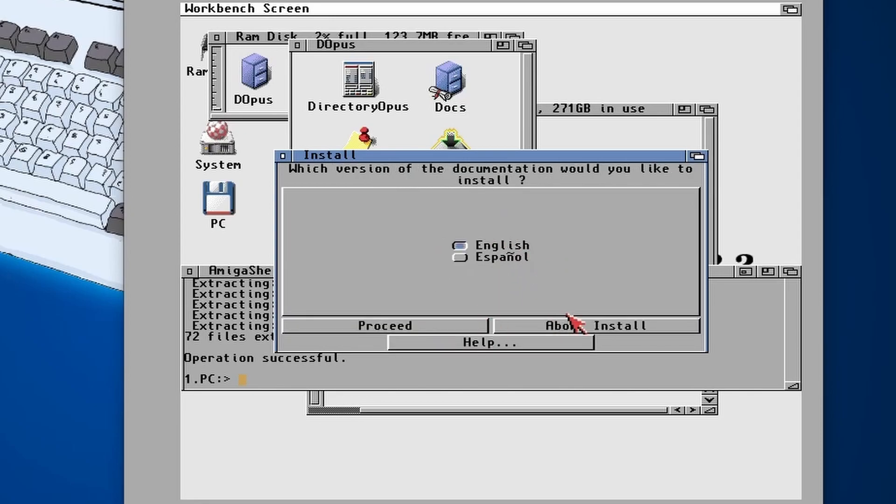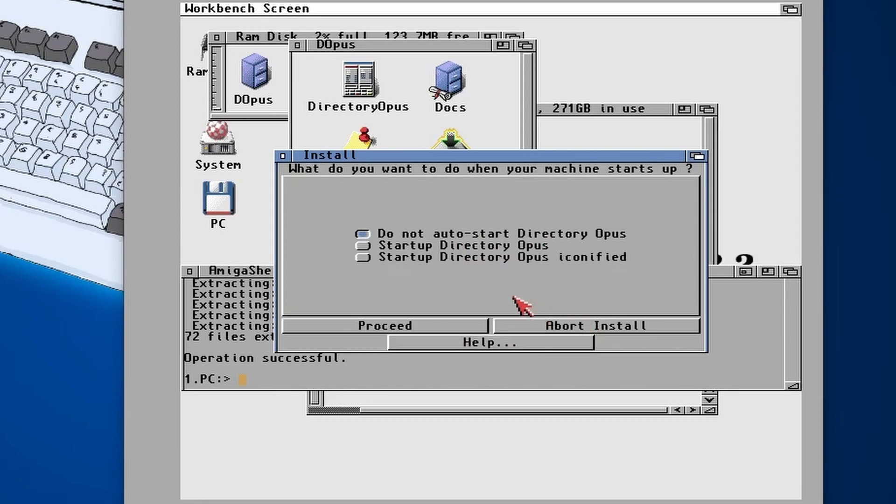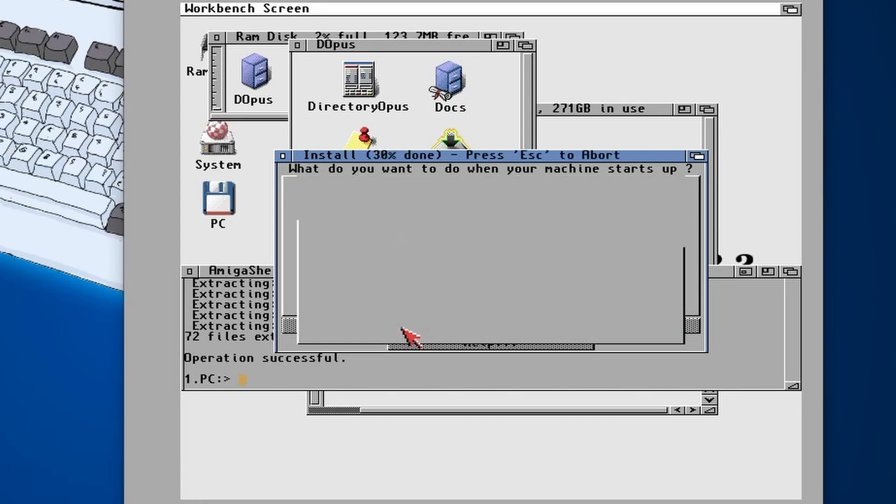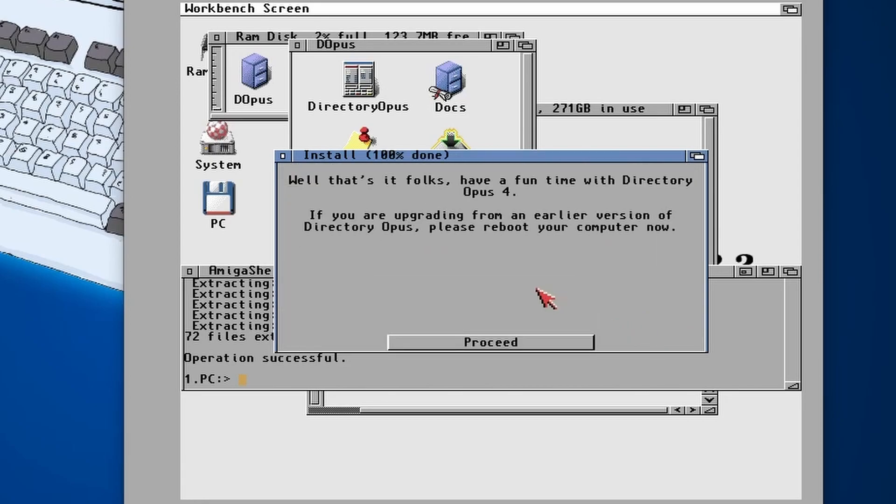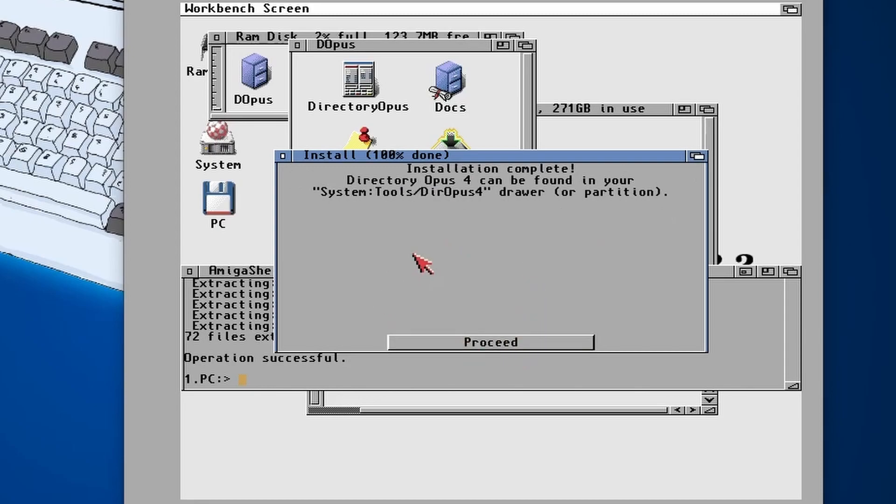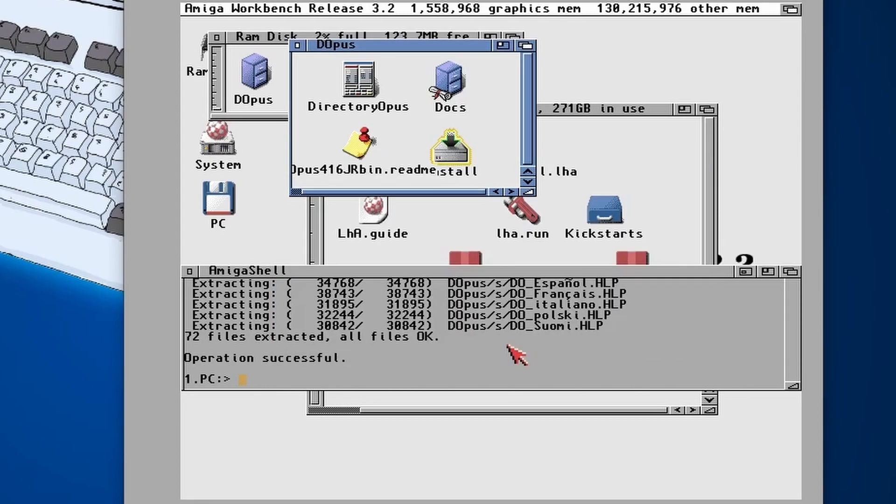I don't need any additional languages. Obviously if you do, you need to select them. Click Proceed. Then I'm going to choose English for the documentation and I don't want any auto-start to run at all.